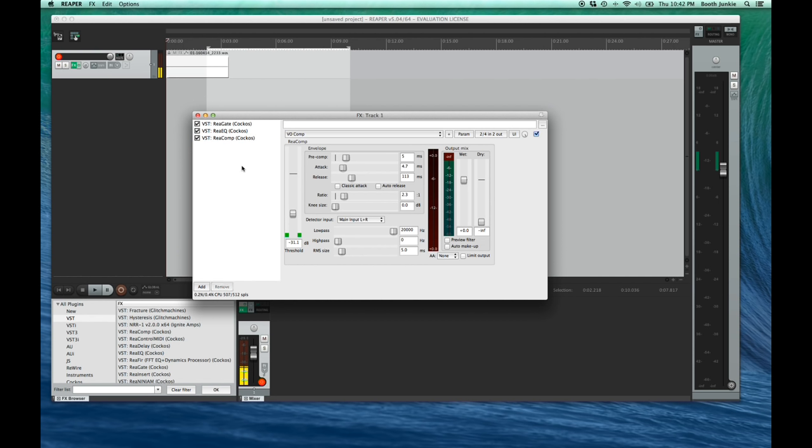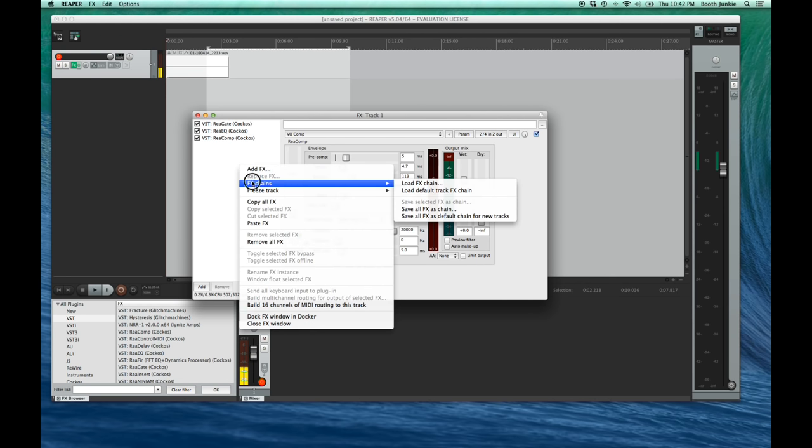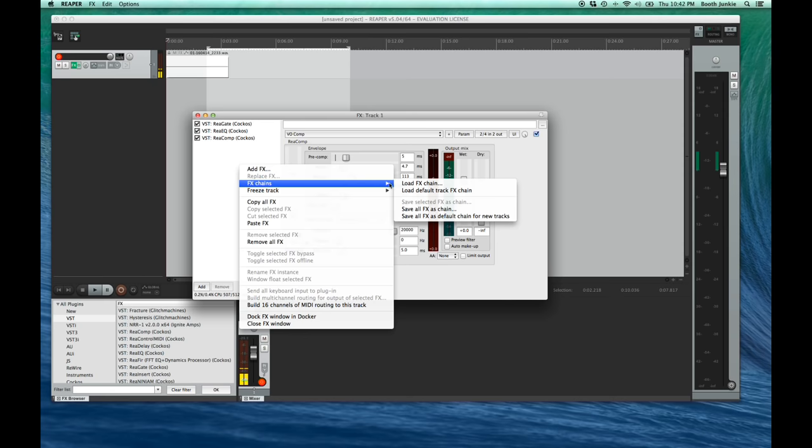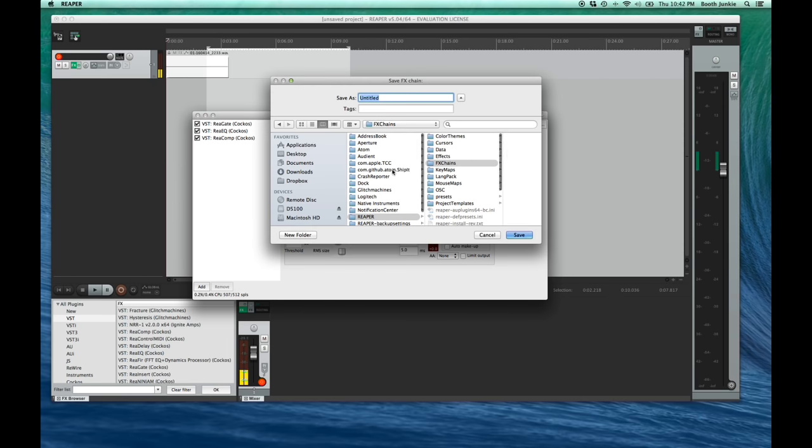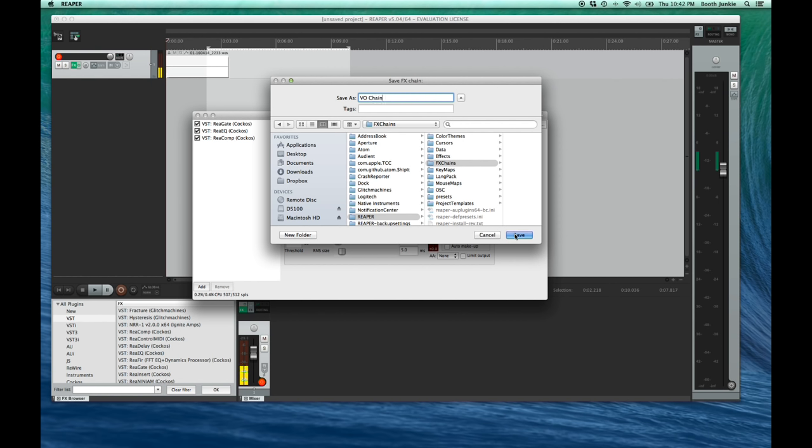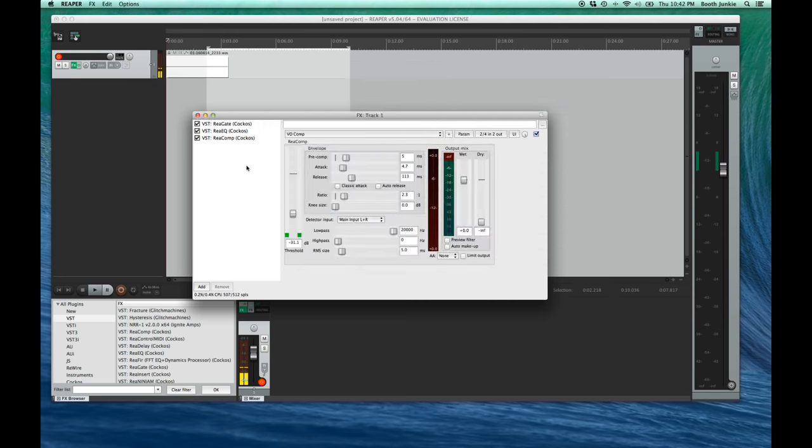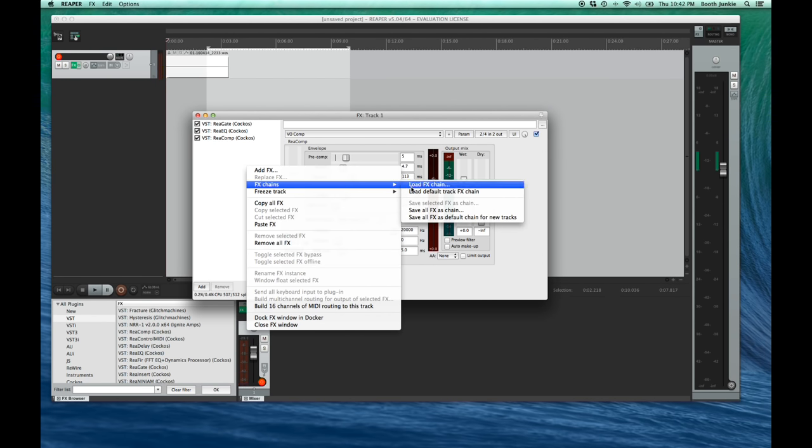And now that these are set up perfectly, we can also save this chain as the chain we always want to use for a VoiceOver track. So, in the sidebar here, right-click and choose FX Chains, then save all FX as a chain, then give this chain a name. And, as the pillar of originality I am, you can guess what I'll call it. Yep, VoiceOver Chain. And again, you can make this the default chain for every track if you only do VoiceOver.